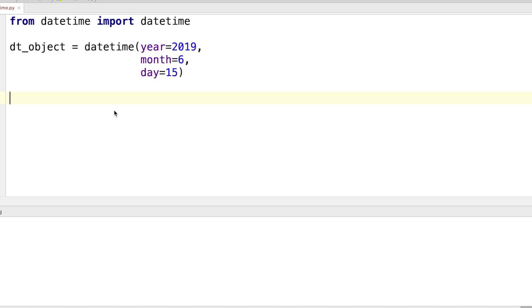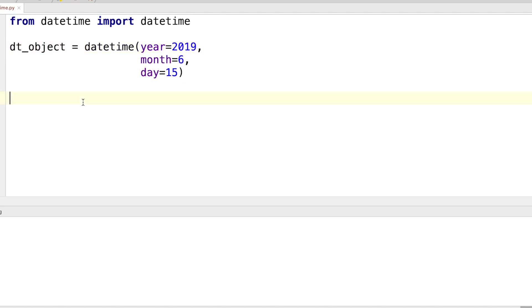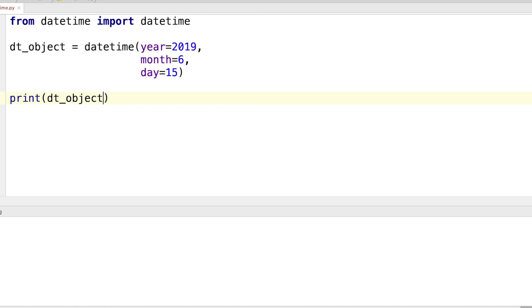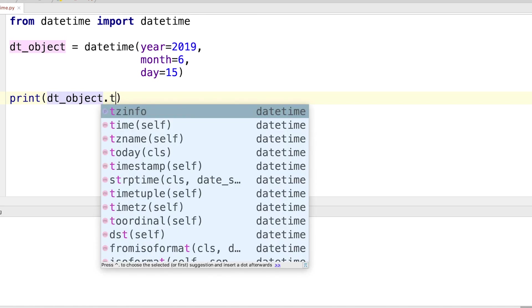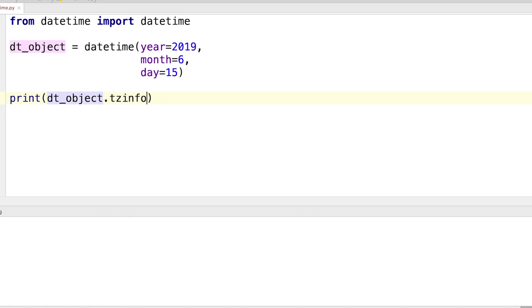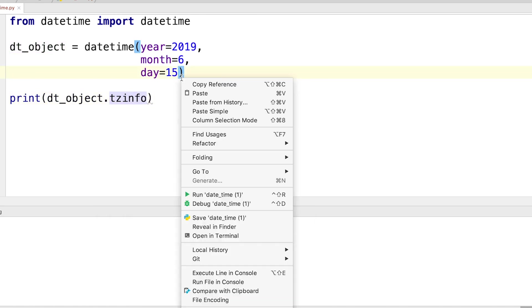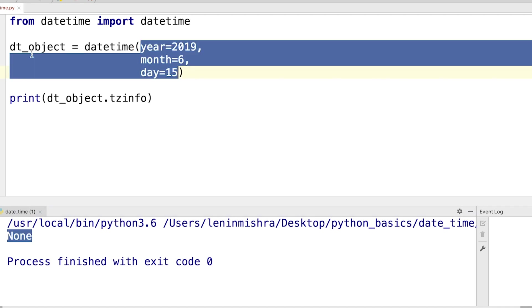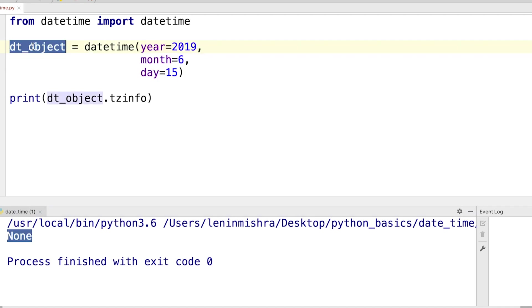It is by using the tzinfo attribute. So here you can see I have a date object specifying 15th of June 2019. And now if I print dt_object.tzinfo, let's see what the result is. And the result is None. And therefore this means that this date object is a naive object.